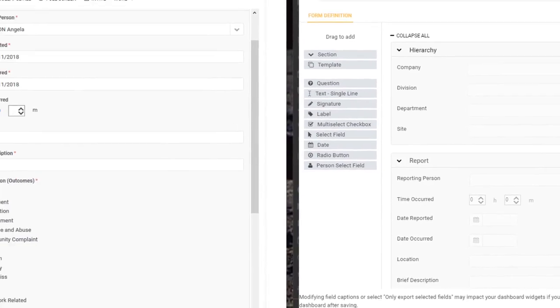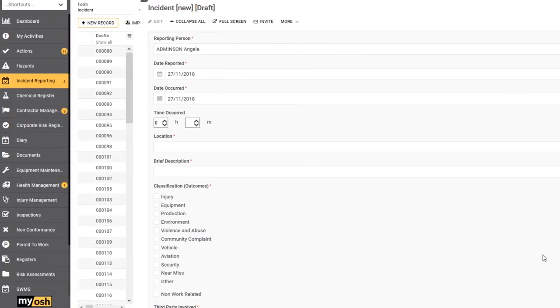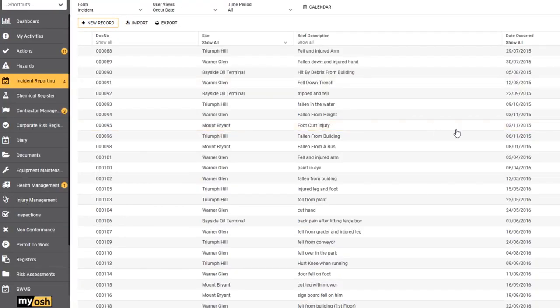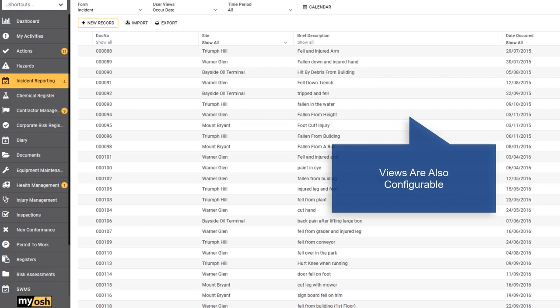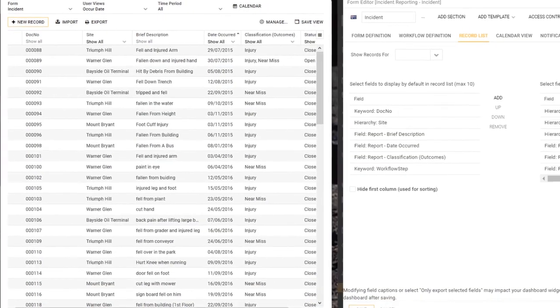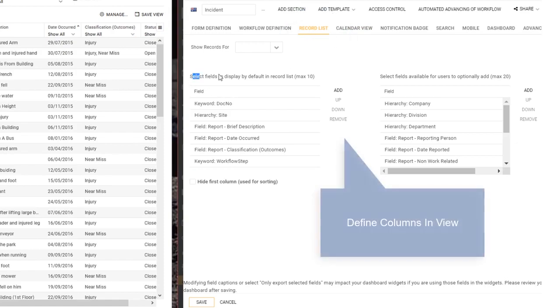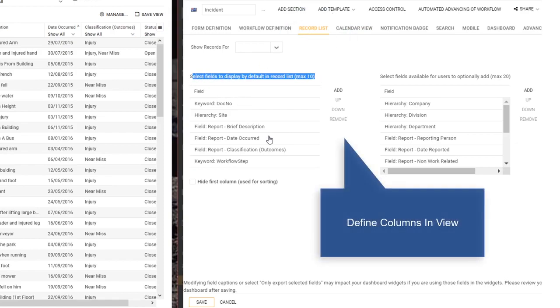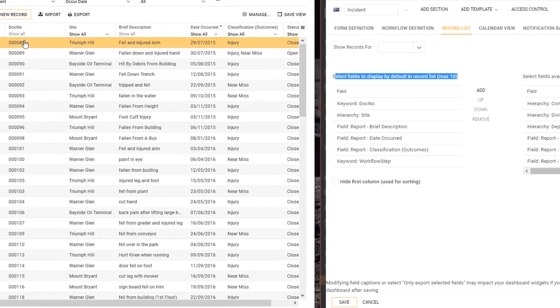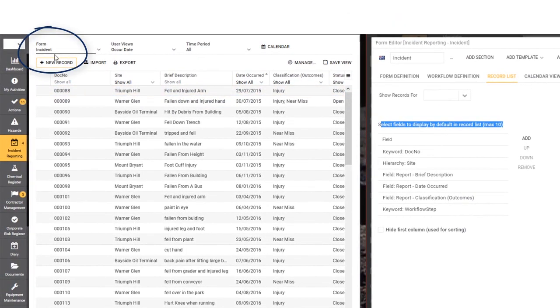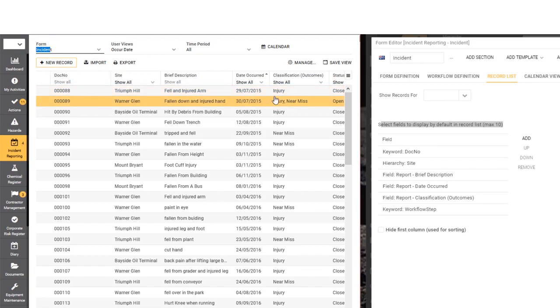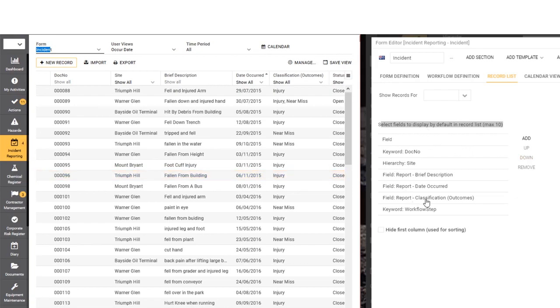I mentioned previously that the information in the view, this information here, is also configurable. If we go back to our administrative view, we can see on the right that in the record list option, what this does over here is it actually defines what columns appear in this view of incidents. We're looking at the incident views; this is the information that by default appears when you first open up this module, and here in the administration section is how you define what appears by default. Just to reiterate, just about everything that you see in the product is configurable in the administration section.